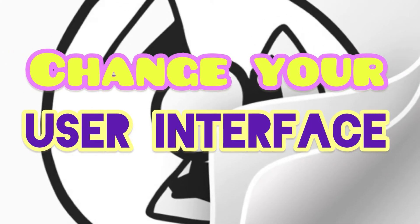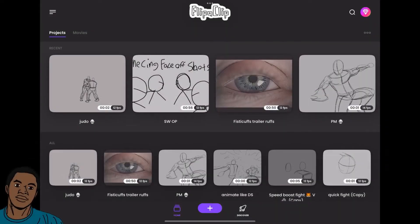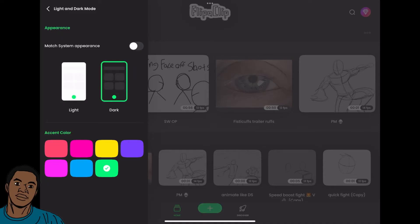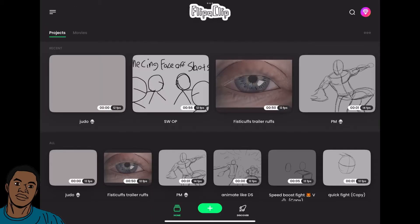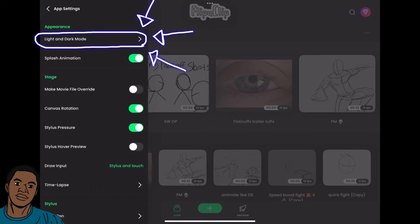The first thing is you can change your UI, your user interface. You can change it from light mode to dark mode and you can even change your accent color, which is really nice — mess with the aesthetic a little bit depending on your mood. It's super easy to do. All you do is go up to your three lines, your settings, go to your app settings, and it's right there at the top underneath Appearance.